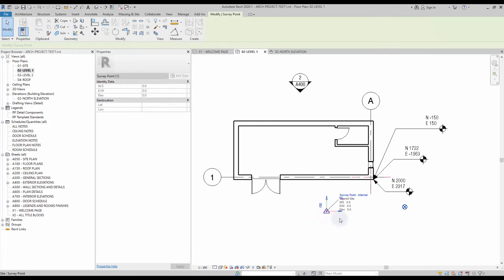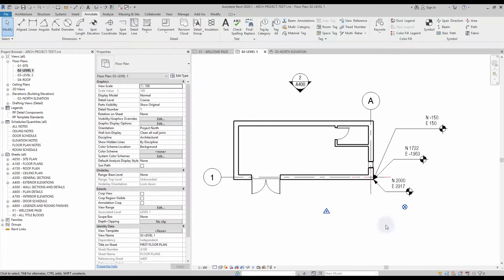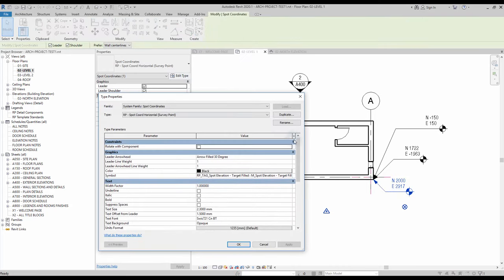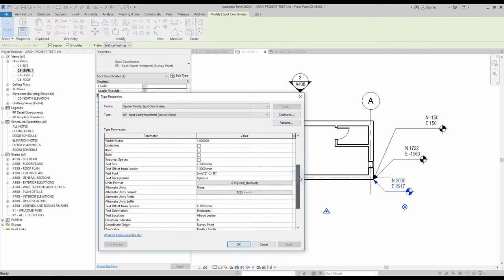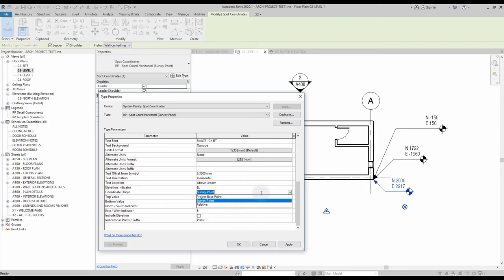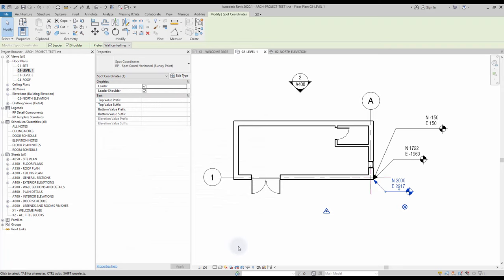To set the coordinate origin, click on a spot coordinate and click Edit Type. If you scroll down, you will find the coordinate origin parameter. You have three options available. In your Revit template, you should have a type for each of these origins ready to be used.